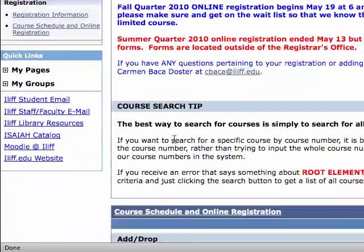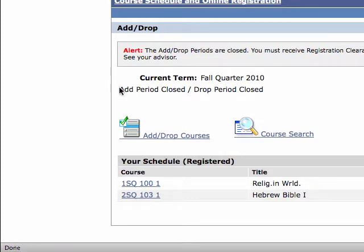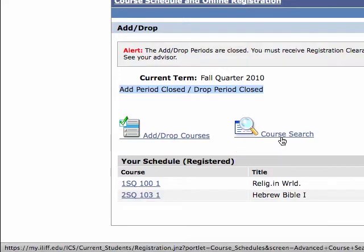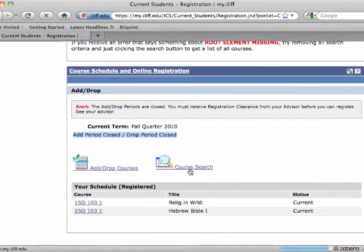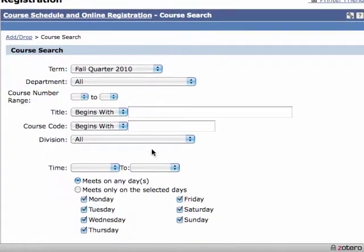Then scroll down to the bottom. In the same place where you register for classes — where you add and drop courses here on MyILIF — it's the same place you'll actually do a course search, even when registration is closed for you. You can see the Add-Drop Period is closed, but you can still look for courses. So if the Add-Drop Period is closed, just click on the Course Search link here in the Registration Portlet, and you'll come to the Course Search area.